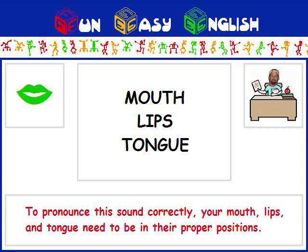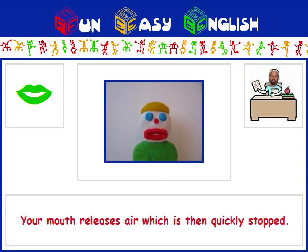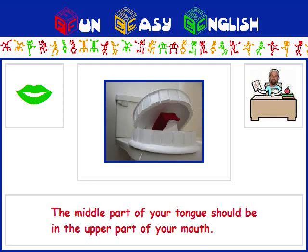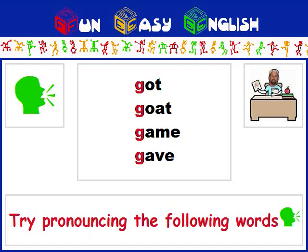To pronounce this sound correctly, your mouth, lips, and tongue need to be in their proper positions. Your mouth releases air, which is then quickly stopped. Your lips should be slightly separated. The middle part of your tongue should be in the upper part of your mouth.